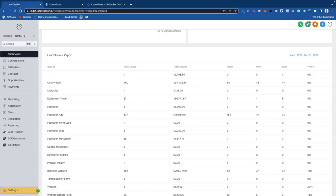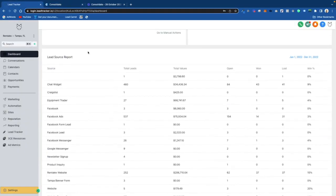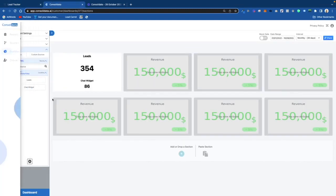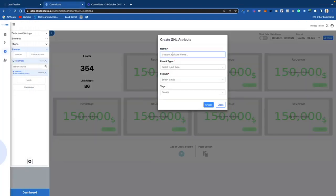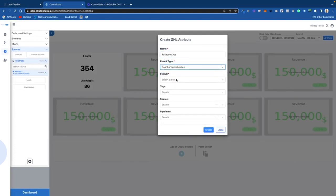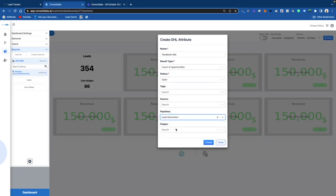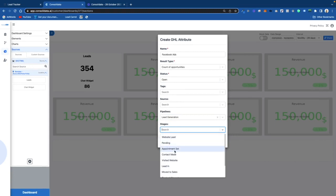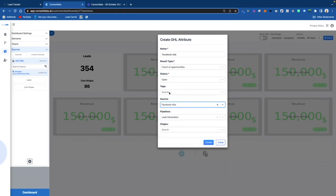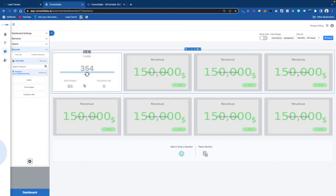Now if we want to see Facebook leads — Facebook Messenger leads — Facebook Ads is the one that's got the majority. So we can go in here and type in Ads, set opportunities to Open, pipeline to Lead Generation, and source to Facebook Ads. Now we've got that — it's showing us we've had 354 leads total, 155 through Facebook, and 86 through the chat widget.